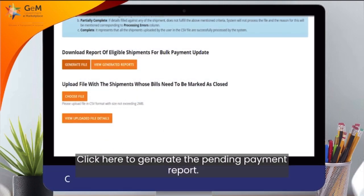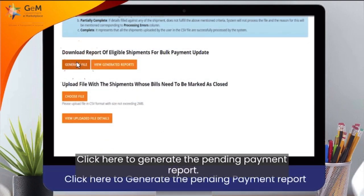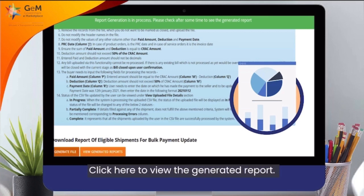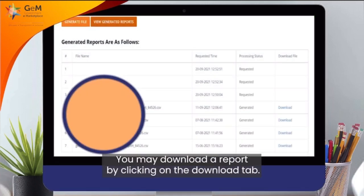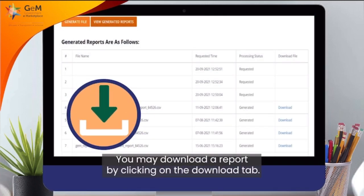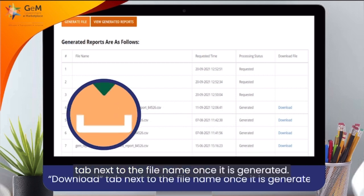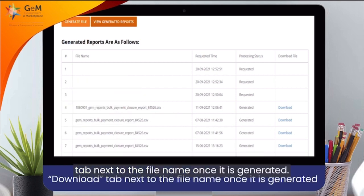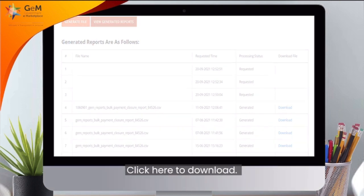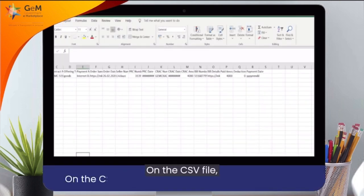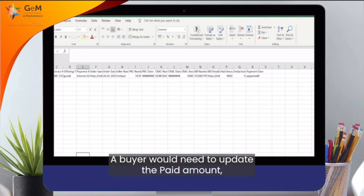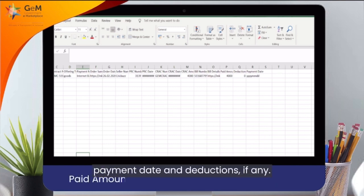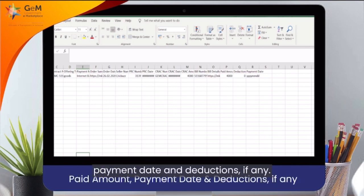Click here to generate the pending payment report. Click here to view the generated report. You may download the report by clicking on the Download tab next to the file name. Once it is generated, click here to download. On the CSV file, you will need to update the paid amount, payment date, and deductions if any.